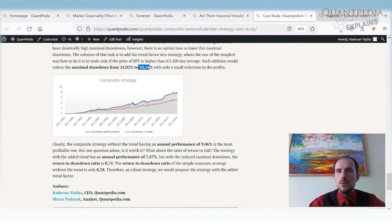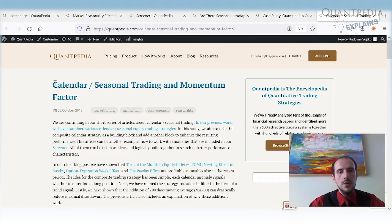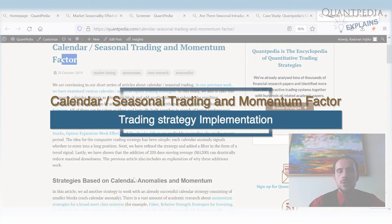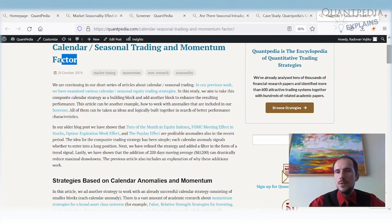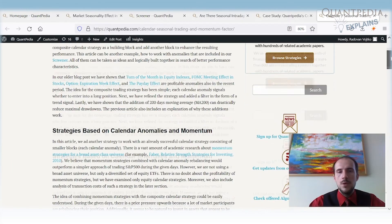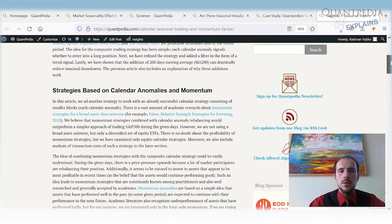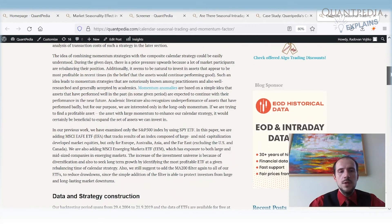We can improve this strategy further by combining the calendar seasonal trading strategy with the momentum factor. I've mentioned the momentum anomaly in multiple previous videos, so I won't go into full detail here. Briefly, momentum is a very pervasive anomaly that helps us select ETFs, commodities, or any asset that is performing well, with a high probability that it will continue to perform well.